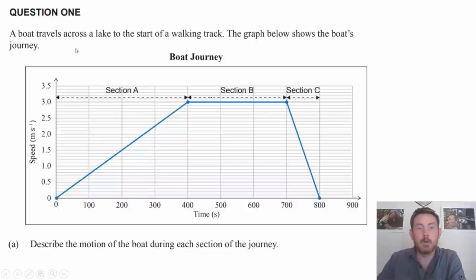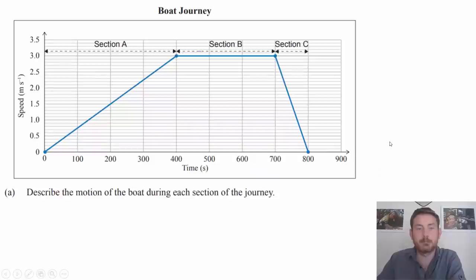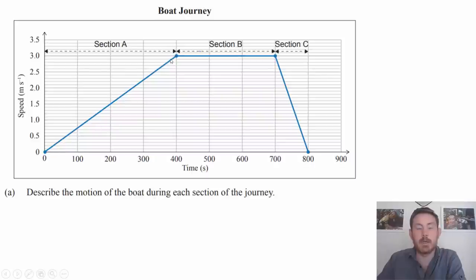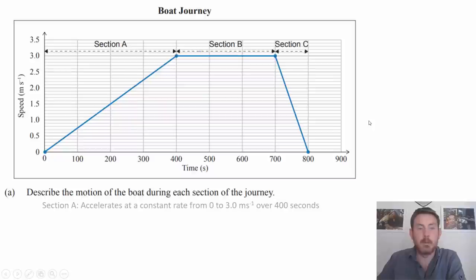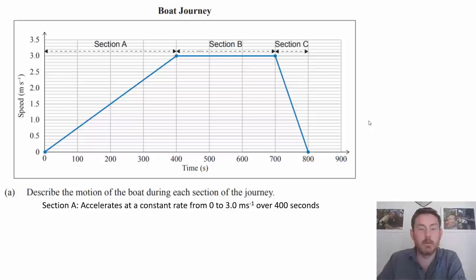For question one, a boat is traveling across a lake. We've been given a speed-time graph of its motion split into three sections. We're asked to describe the motion of the boat during each section. For section A, we've got a line increasing from zero to three meters per second over 400 seconds. Because the speed is increasing we know it's accelerating, and because the line is straight we know that acceleration is constant.